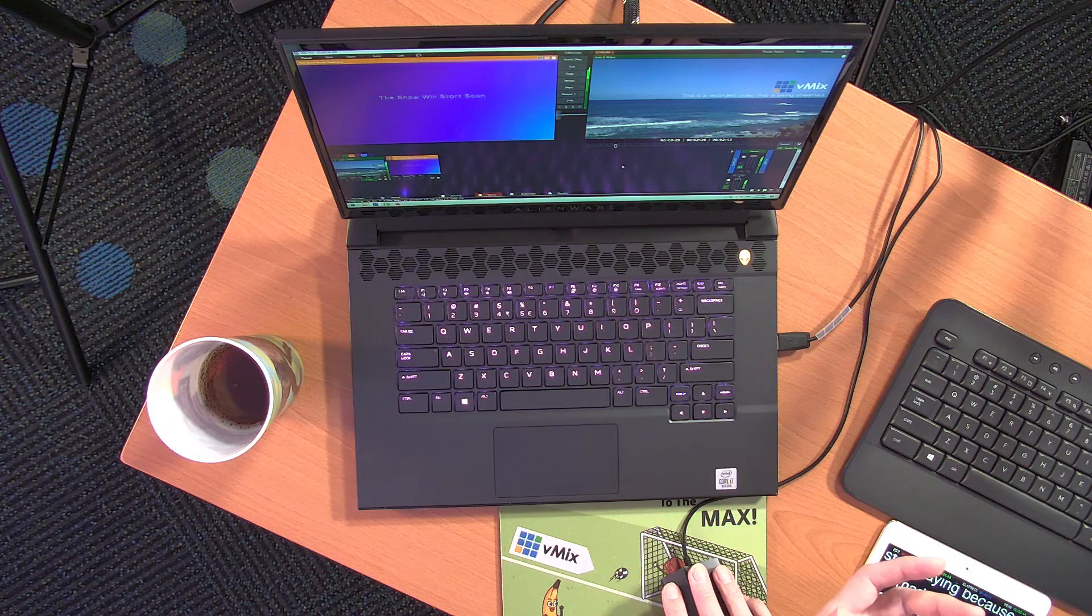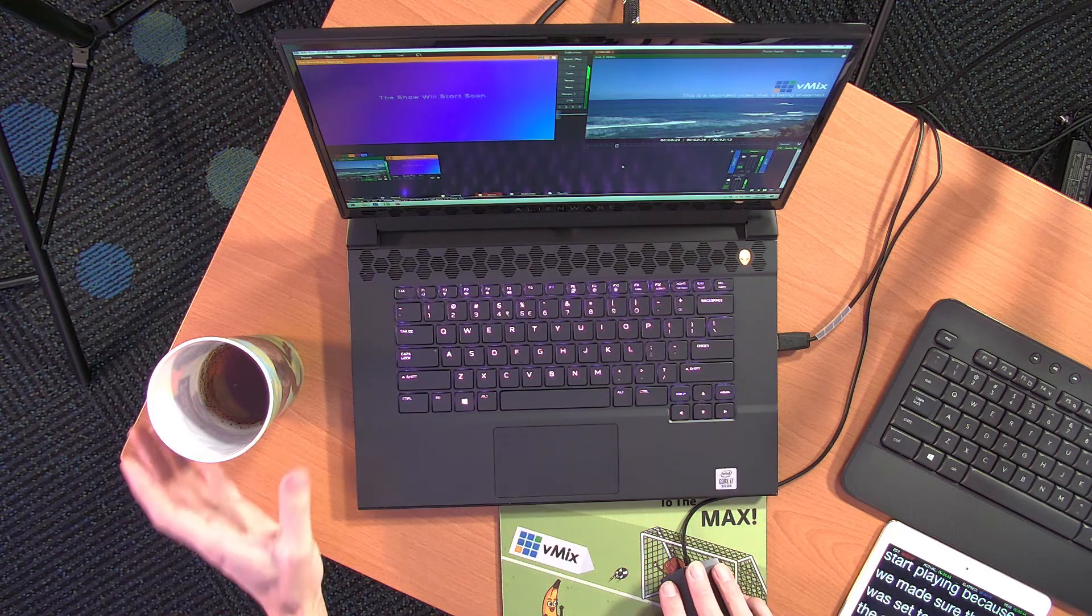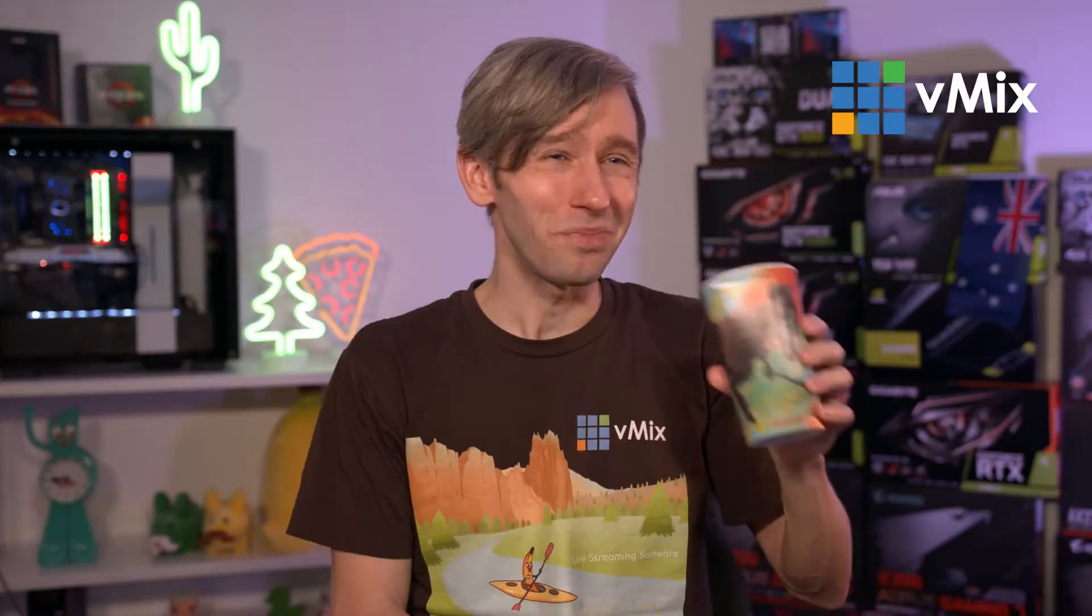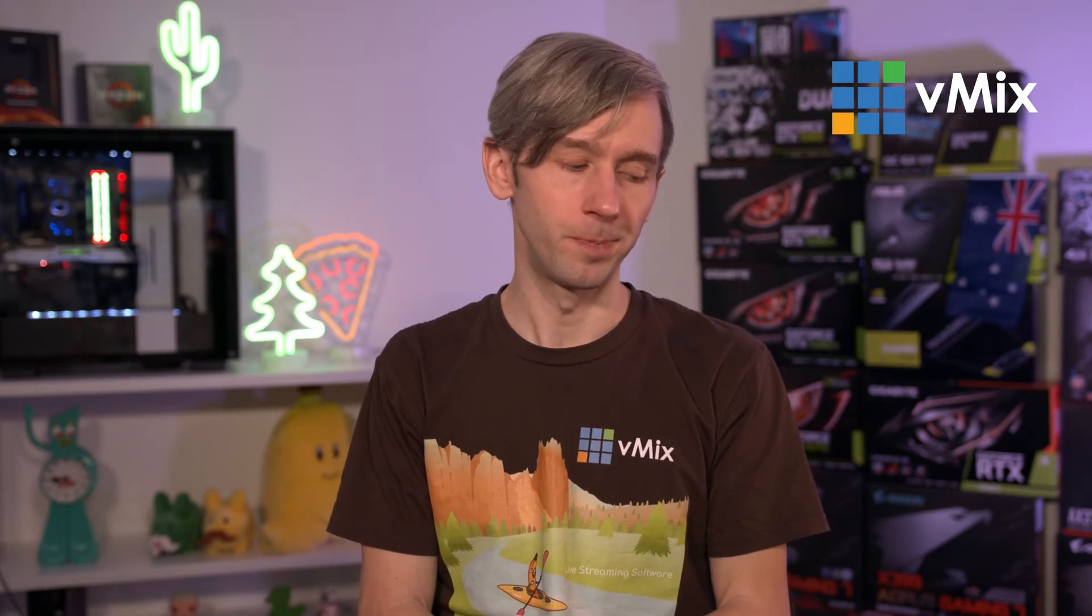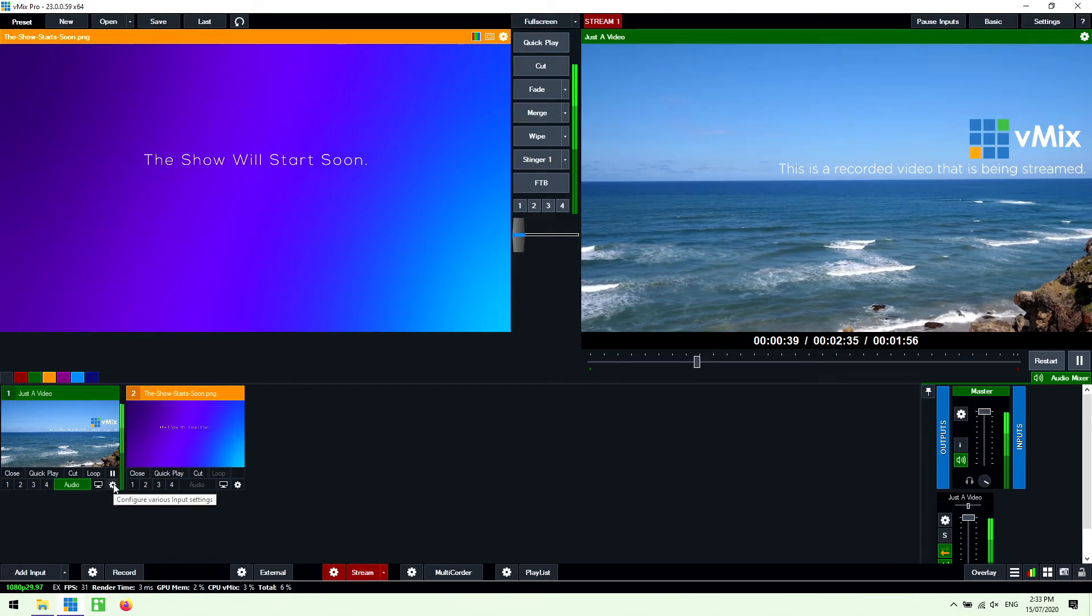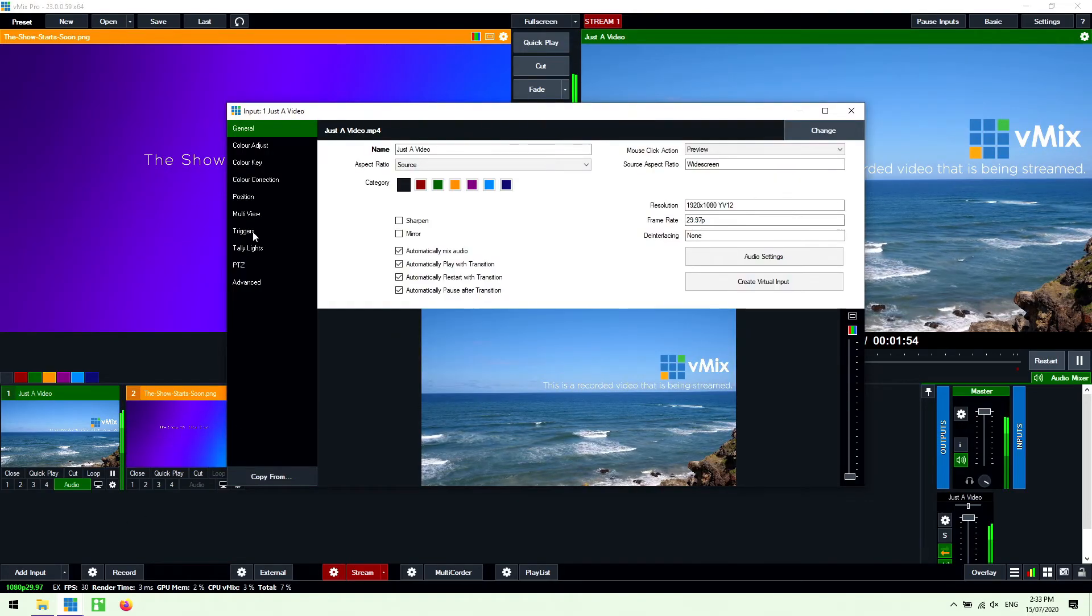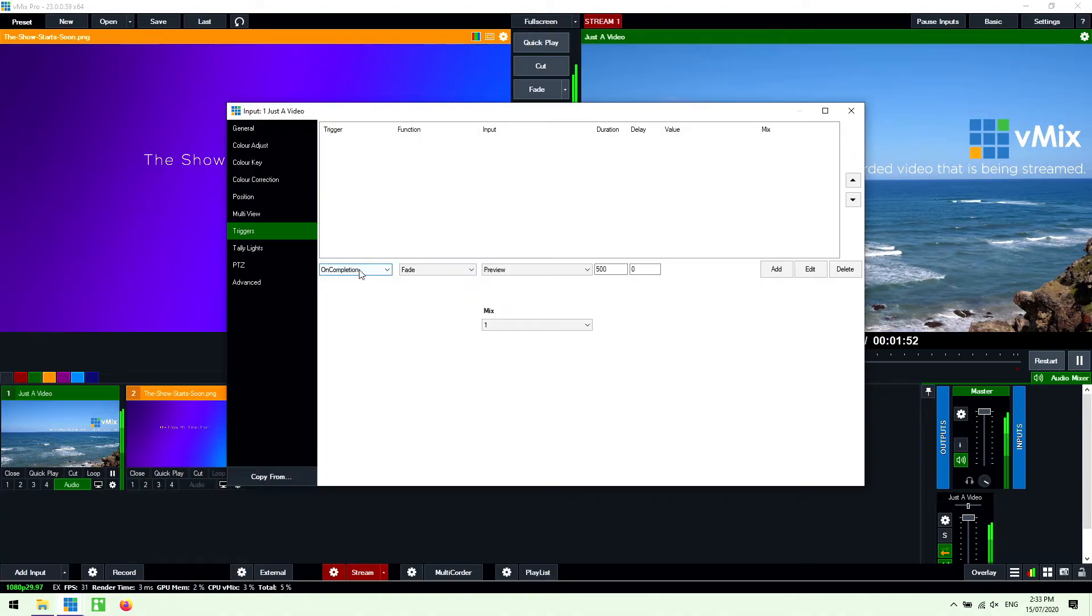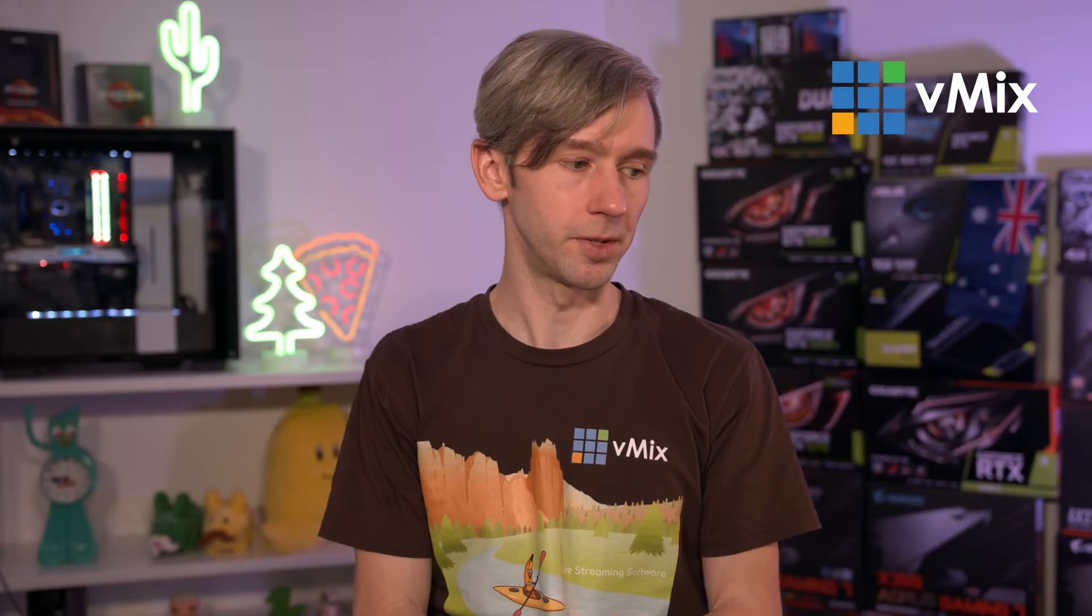Okay so maybe you don't want to have to sit at your computer for the entire time while your video plays. You want to be able to go up maybe get a drink and grab yourself a lamington or something like that. So you want to be able to automate when the stream turns off. So what we can do is we can use vMix triggers. So all I need to do is go into the video file settings go to triggers here and then set up a trigger.